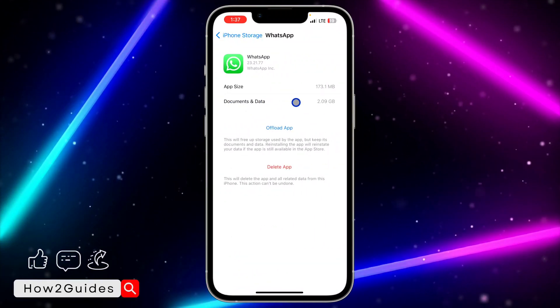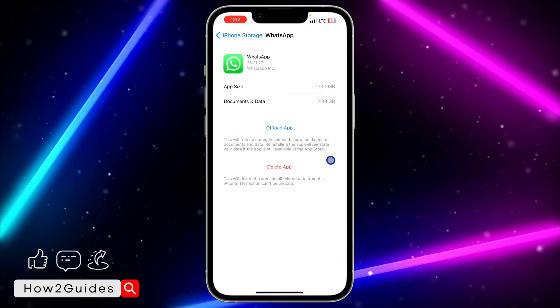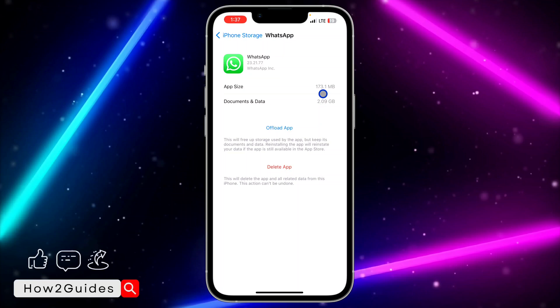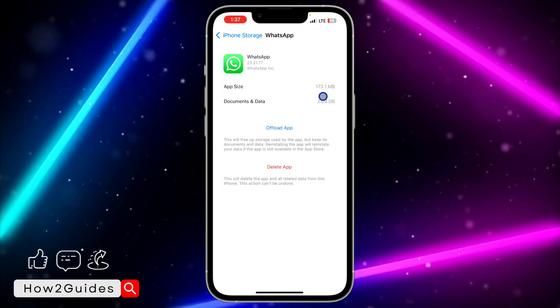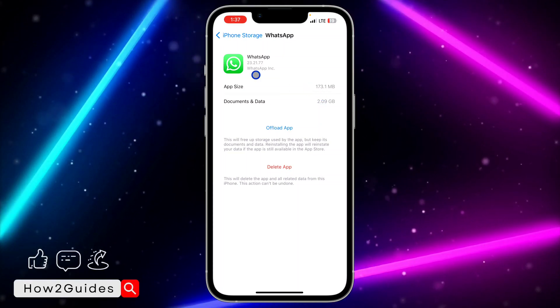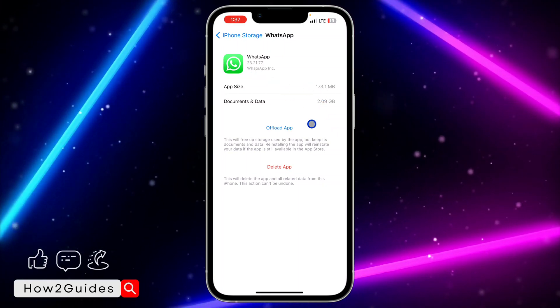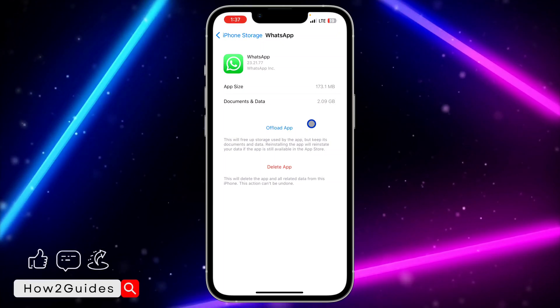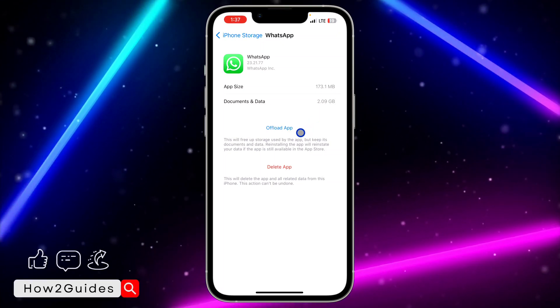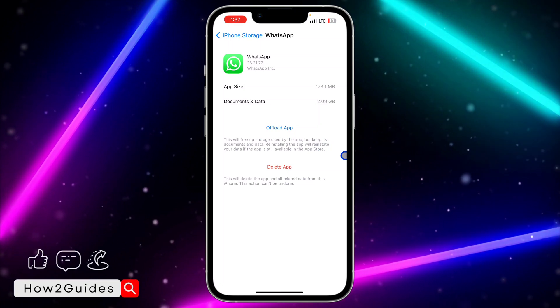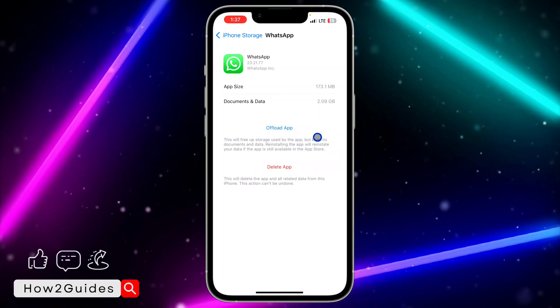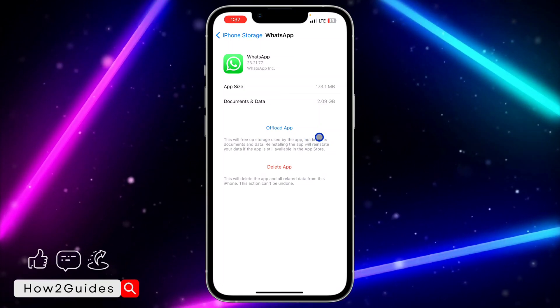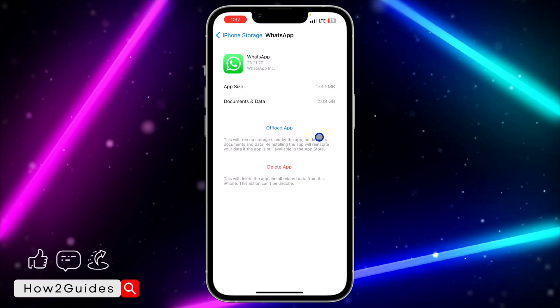Let's use WhatsApp as an example and you need to offload it. By offloading it, all your documents and data are still saved. So you are not going to lose anything at all. Just offload it and after the offloading process is completed, just reinstall it. You are going to reinstall right here. Once you click on reinstall, it's going to take some time and it's going to install back.